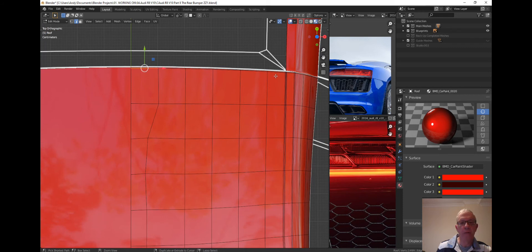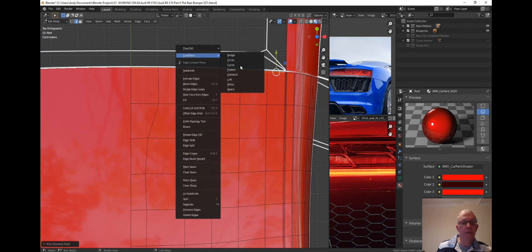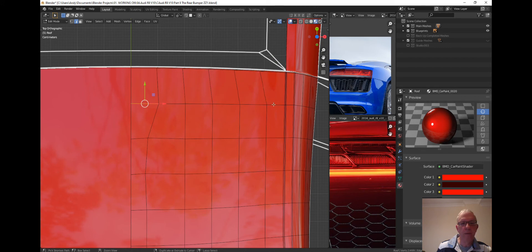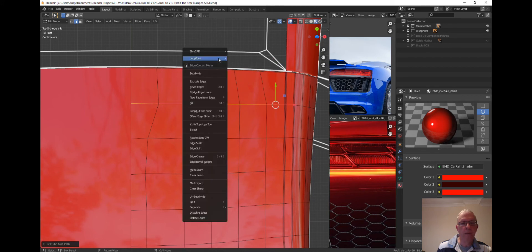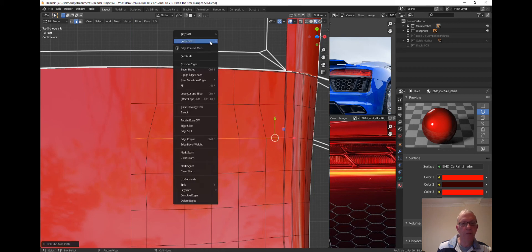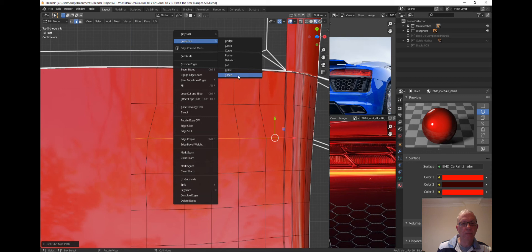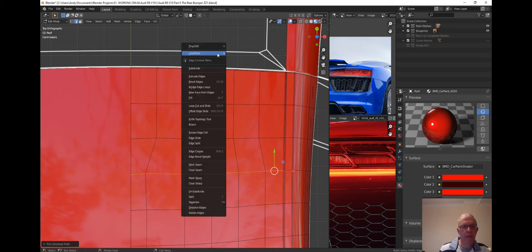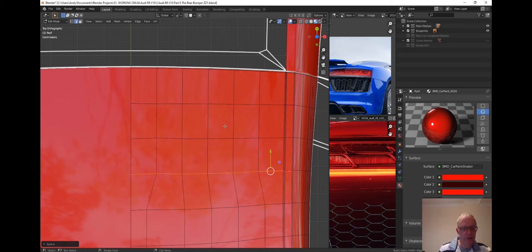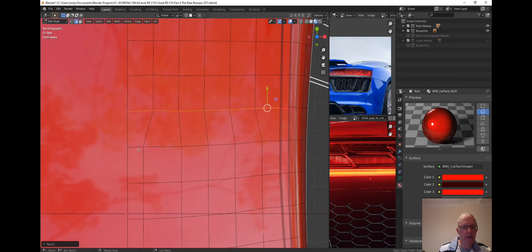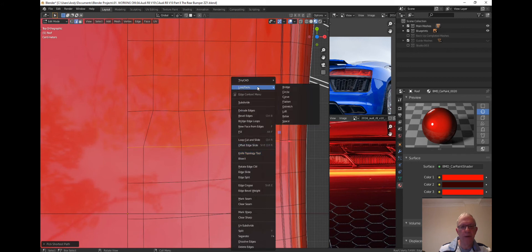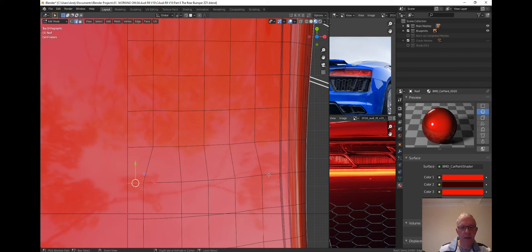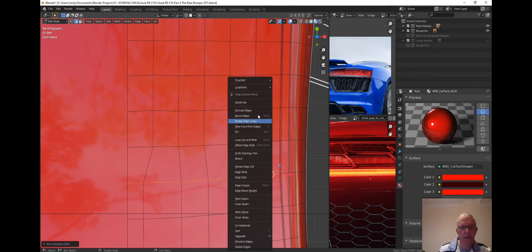So do the horizontal ones now. Loop Tools, Space. Loop Tools, Space.